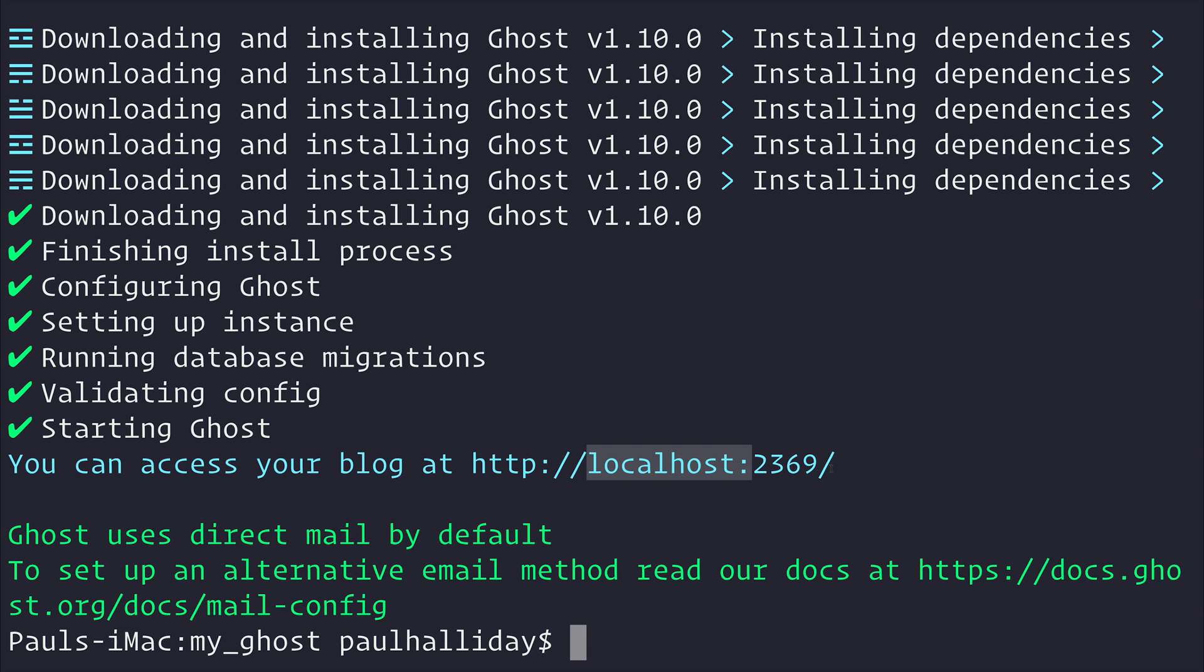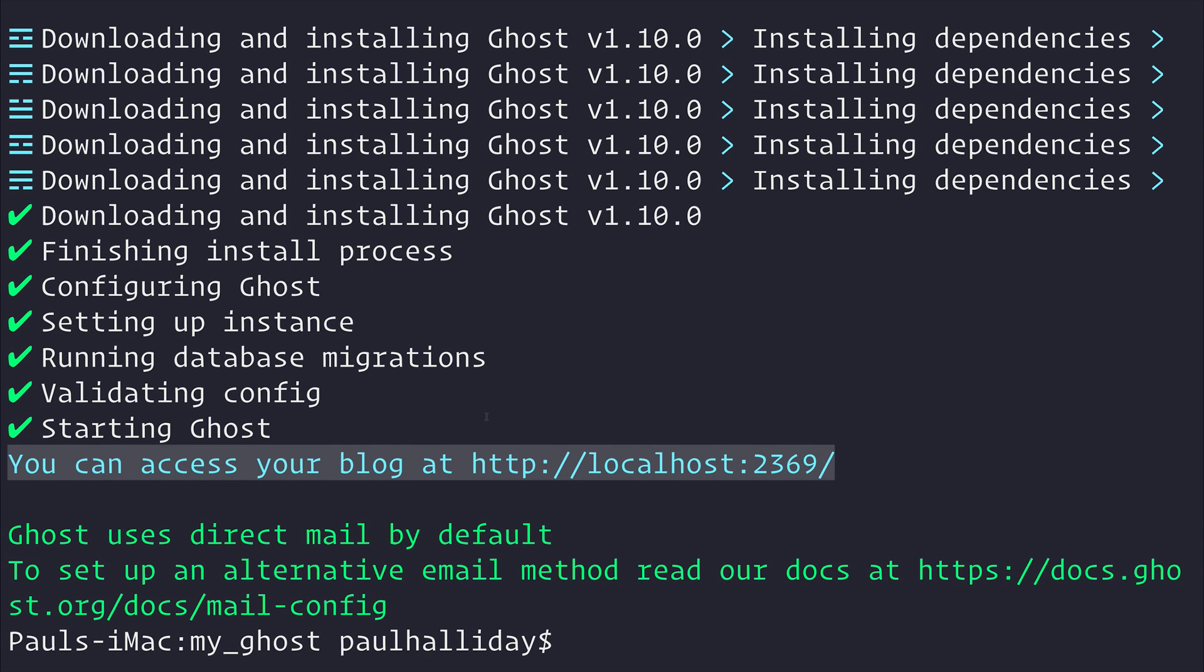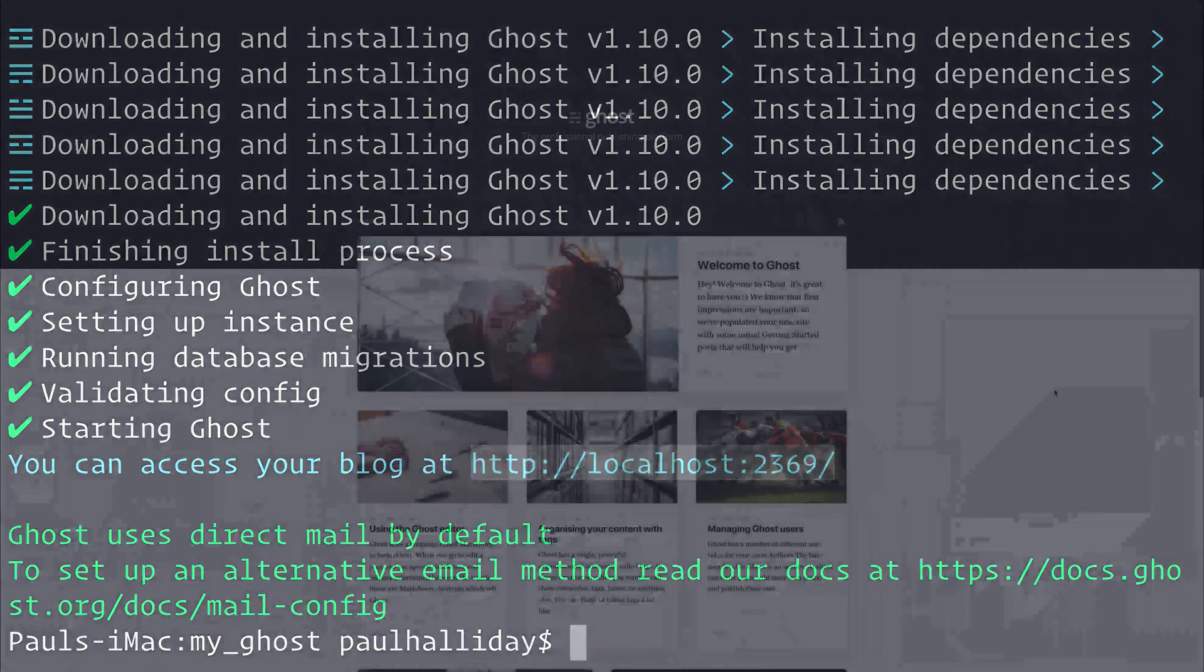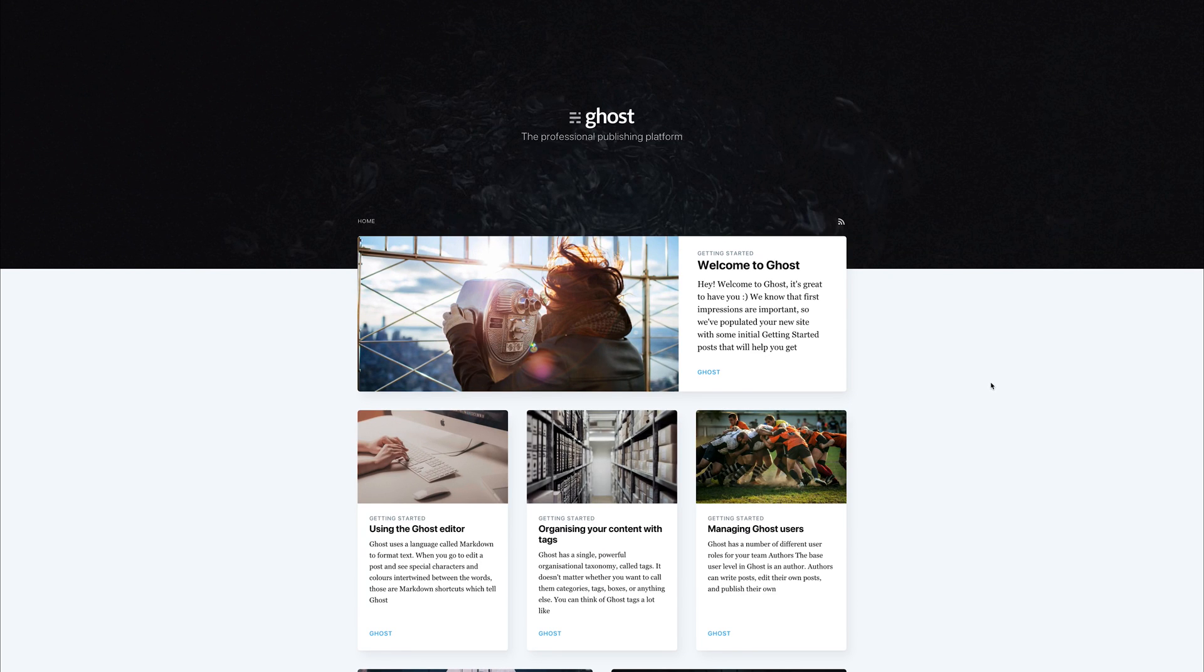This port could be different for you depending on the amount of ghost installations you currently have running. So I'm going to navigate to this inside of my browser. And when I do so, you can see that we have this ghost installation.